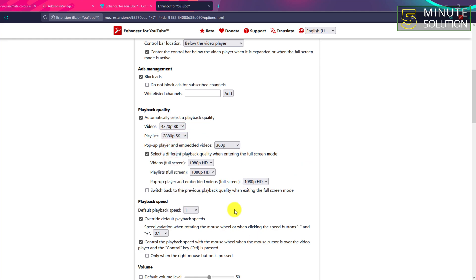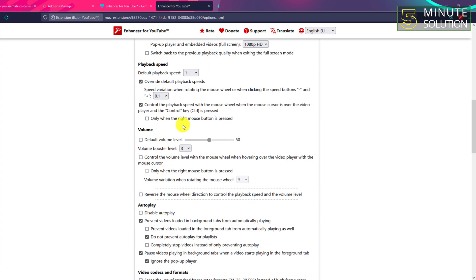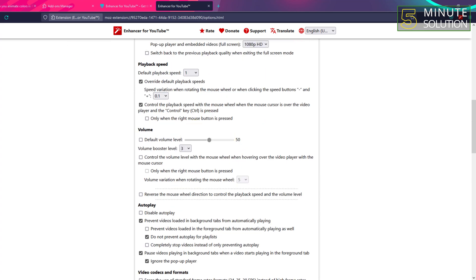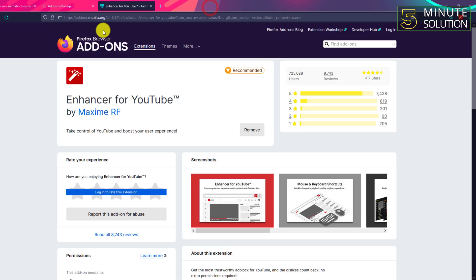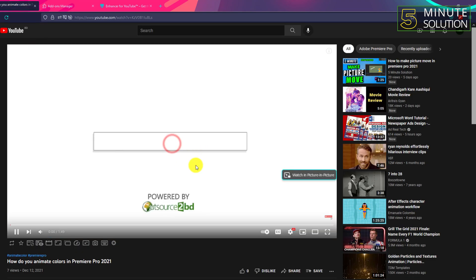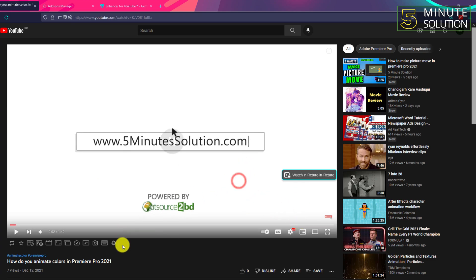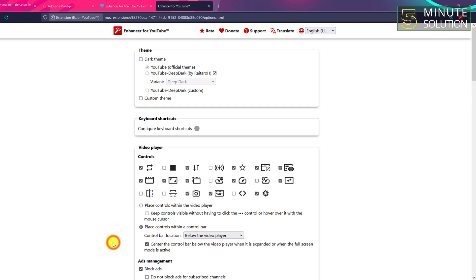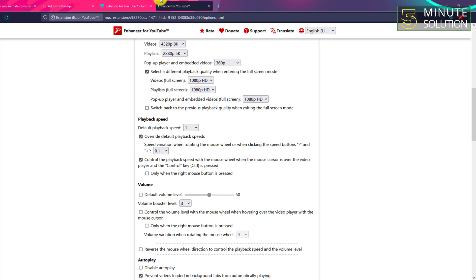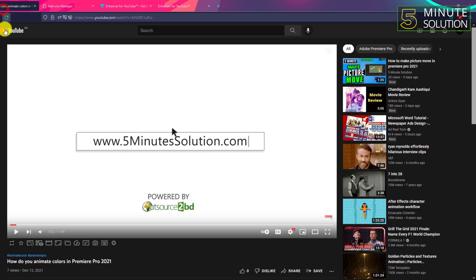You can just mess around with these settings and choose your own. In this way, you'll be able to turn off auto quality on YouTube. I hope you guys understand this video. Thanks for watching!